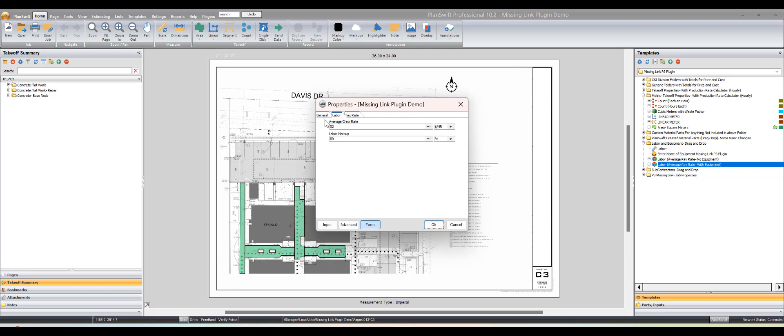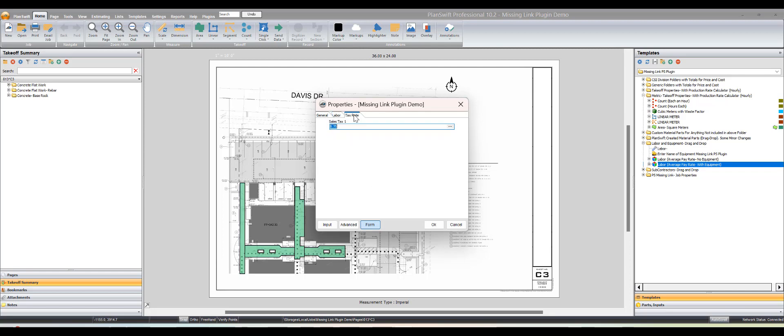Even more important is the labor section. This is the only thing controlled by the job property. The average crew rate, let's say you have five guys as your normal crew and it's $250 per hour with all your burden and everything else, no markup just burden. It works out to 50 bucks an hour. You could change that right here and it'll change all your labor for the whole job. Same for the markup if you want to mark it up 45%, and of course your material tax rate.